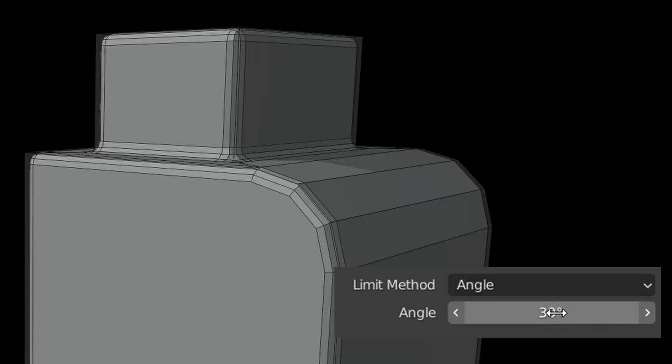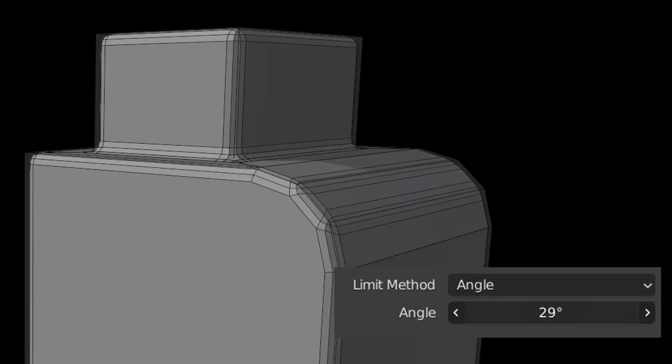By default it is set to angle, meaning that any edge with a bend of 30 degrees or more will be beveled. In our example, these edges would only be beveled if they have an angle of at least 30 degrees.